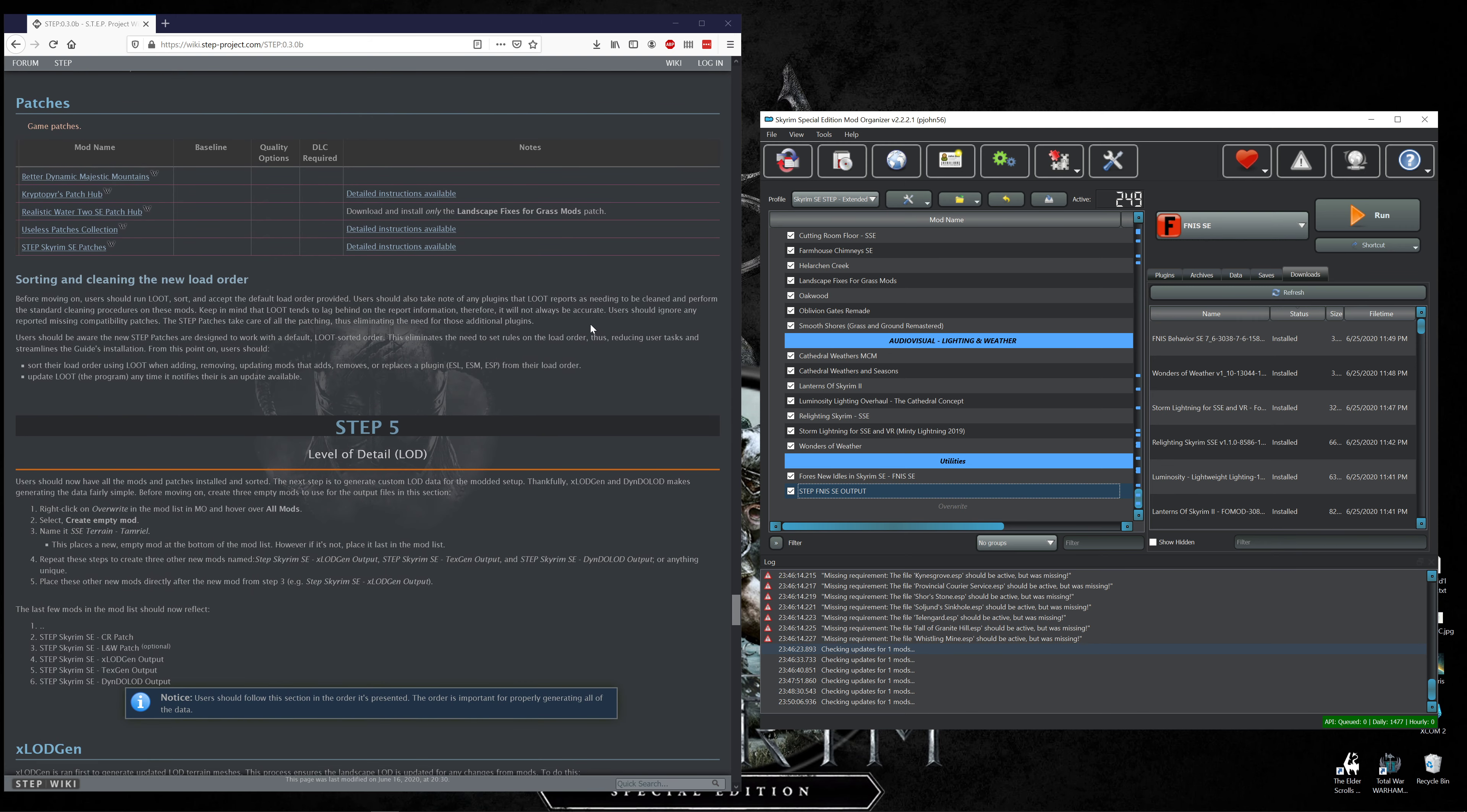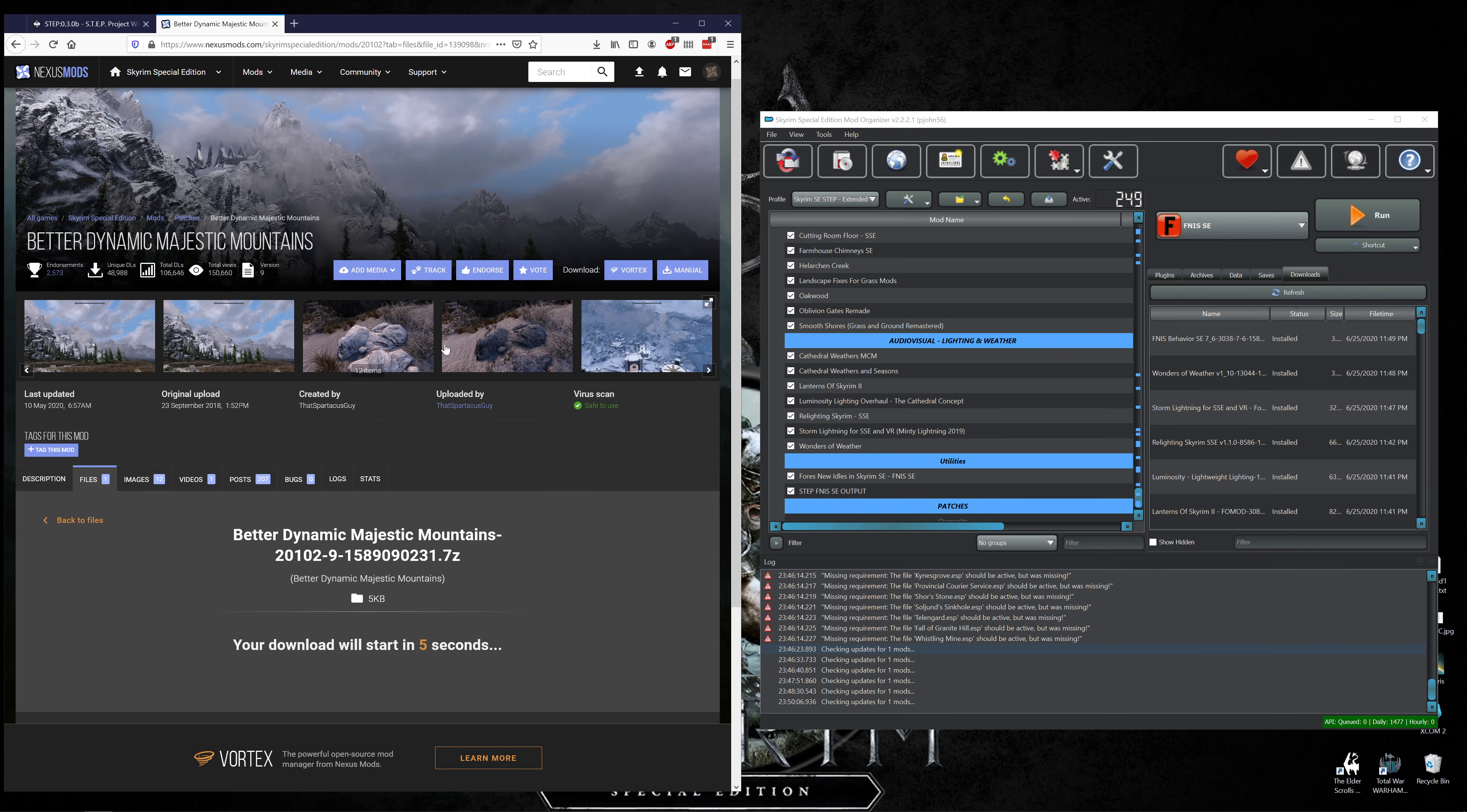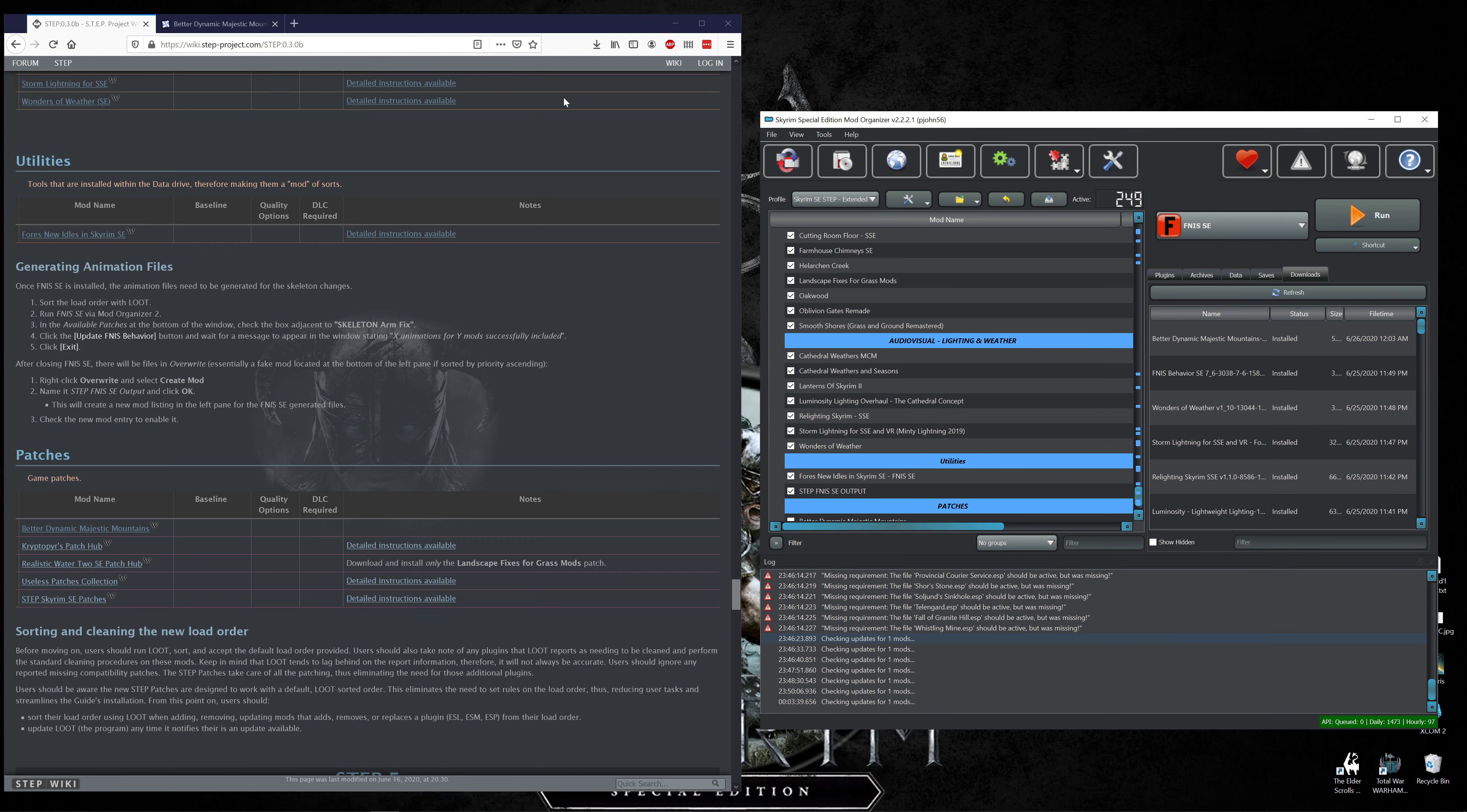We will create a separator named Patches. Download Better Dynamic Majestic Mountains and endorse. Did I endorse FINIS? I did not, okay install.